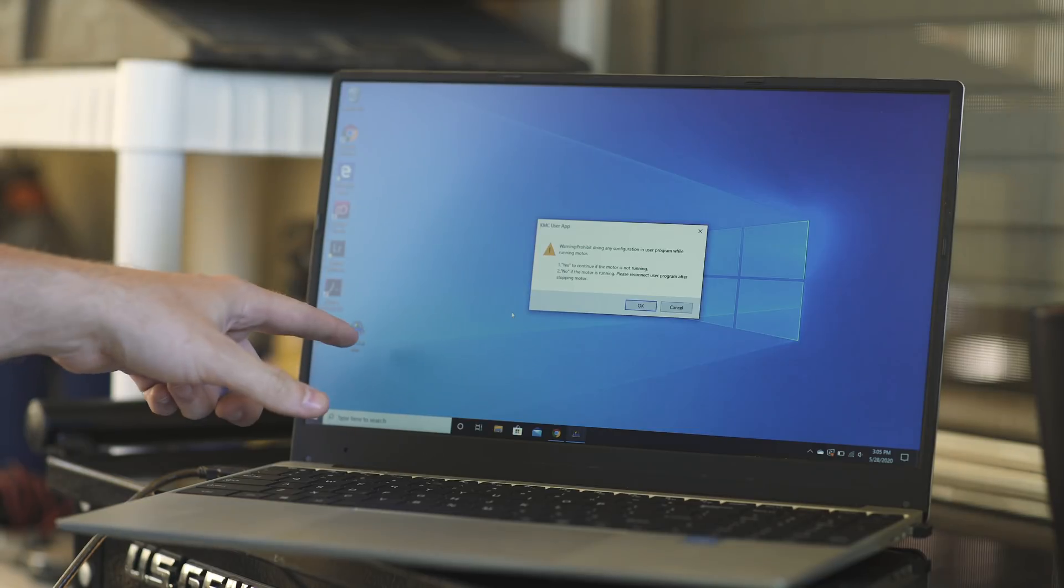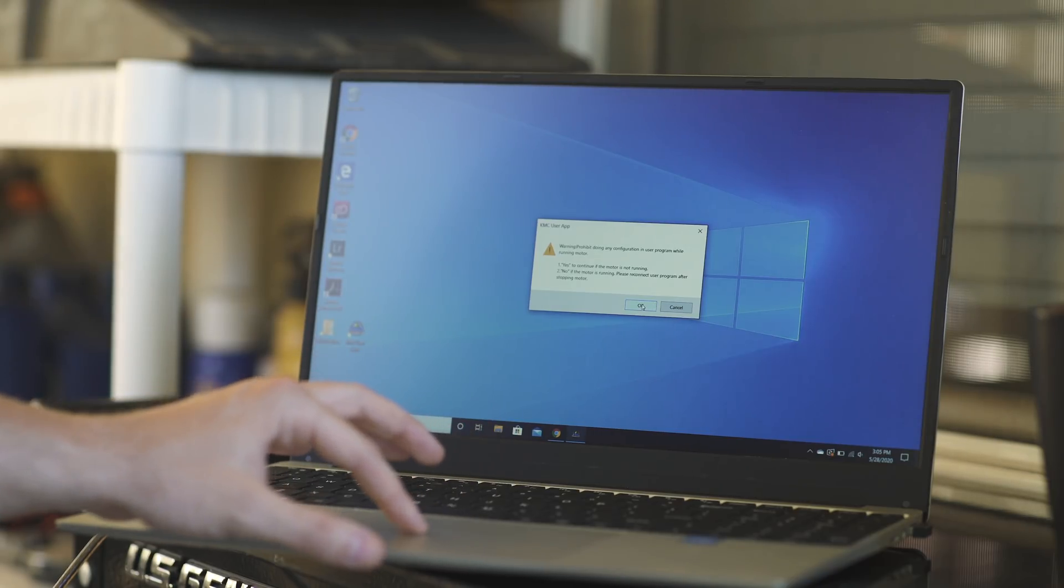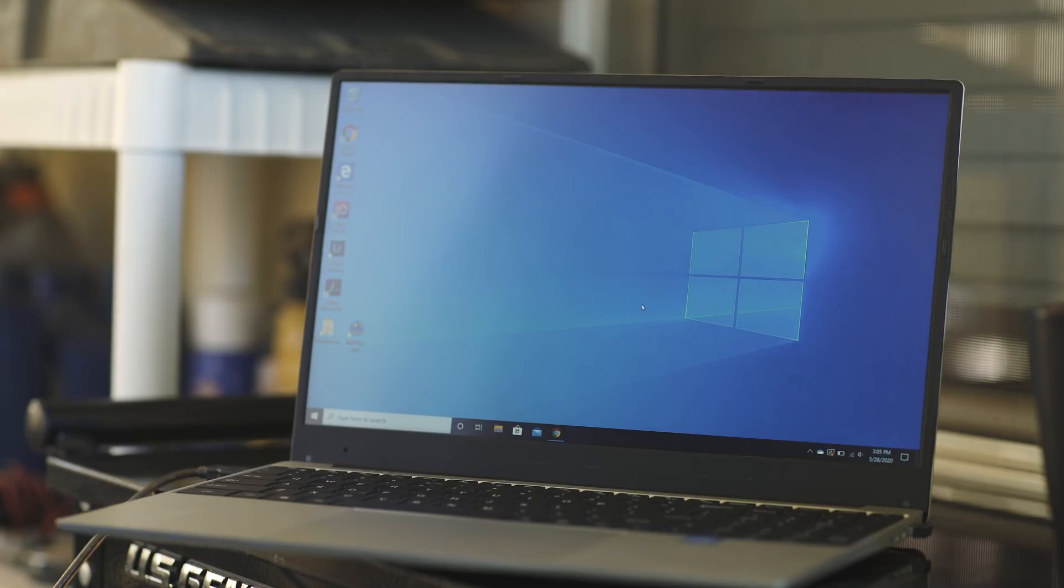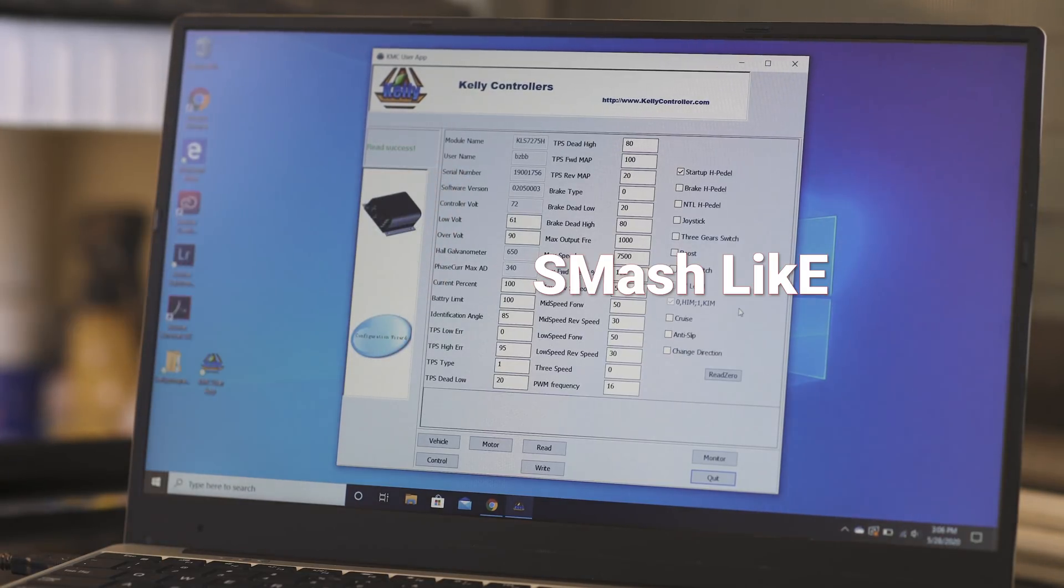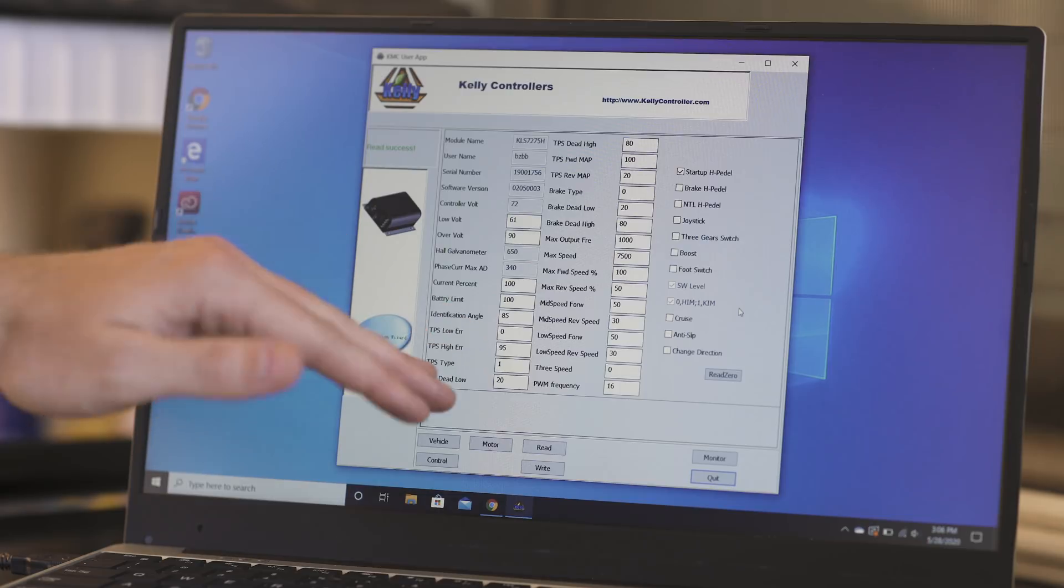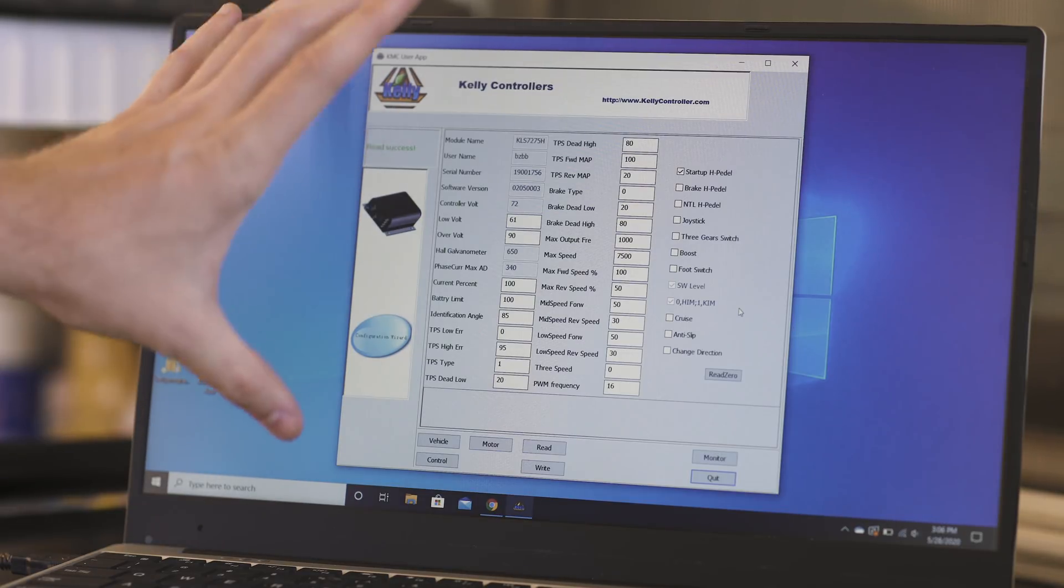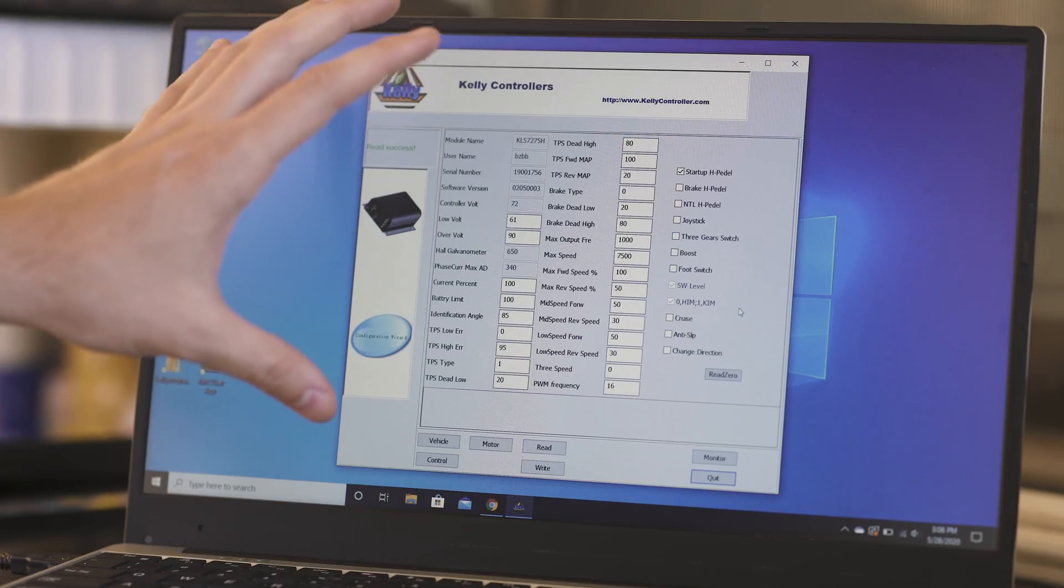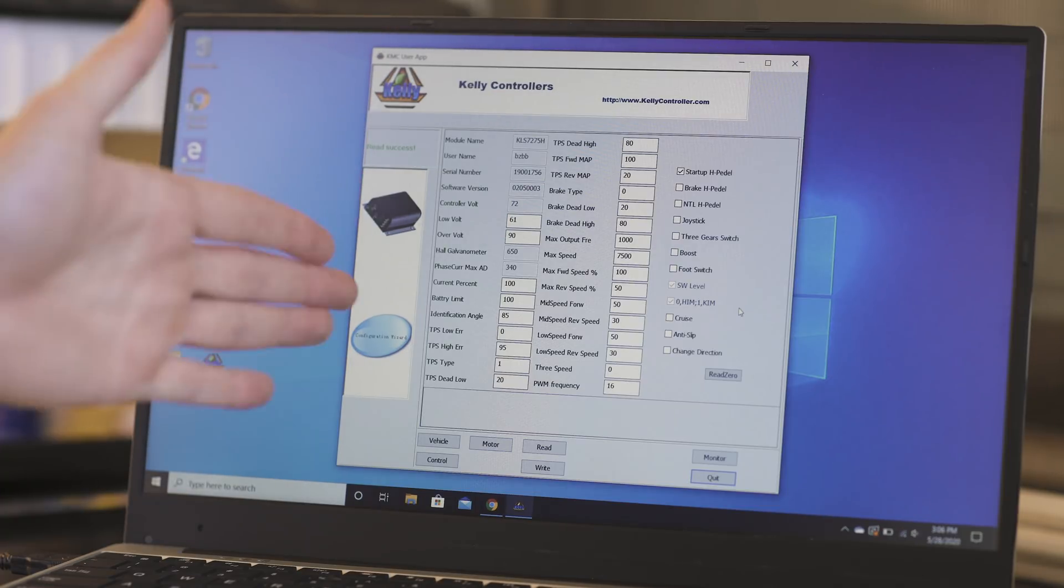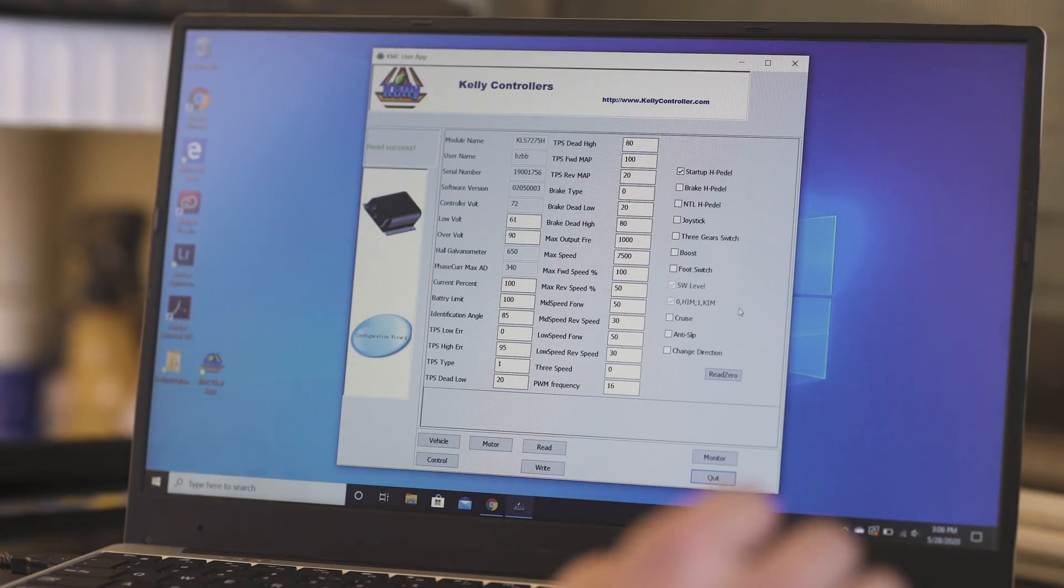Just get the right program. You got to download the right program for your bike. But mine in this case is the KMC user app. And then it pops up a warning sign that says if the motor is spinning, don't use this. But of course, it's not. So we're going to hit OK. And then it will pop up. I'm going to show you guys exactly what I use. This is the parameters for my bike.